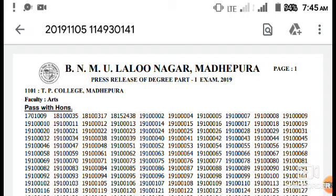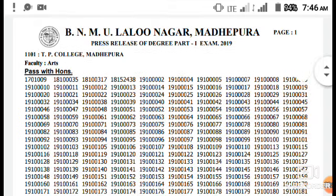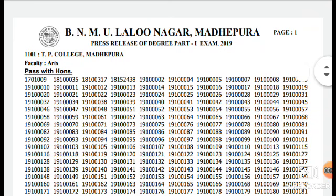This is Part 1 of the result in the PDF file. Download the marksheet from the college. You can see the roll number in Part 1 of the result in the PDF file. BNMU Lalu Nagar Madhepura — you can see the result in Part 1.